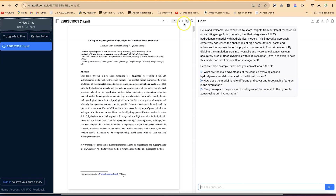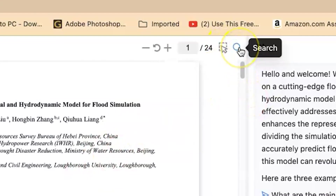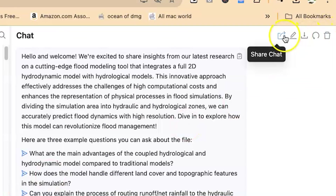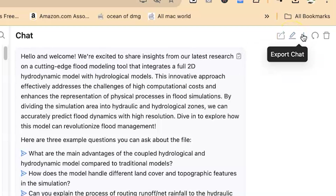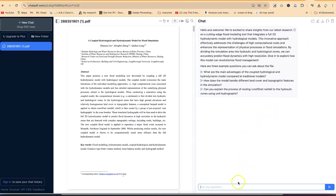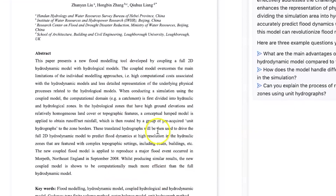You can see it's already recognized that it is one of 24 pages — this paper is 24 pages in total. You have the option to drag and drop other things from here and search directly from the paper content. Over here, you have the option to share the chat, rename a particular chat, export the chat directly to your system, reset a particular chat, or delete that chat at any given point.